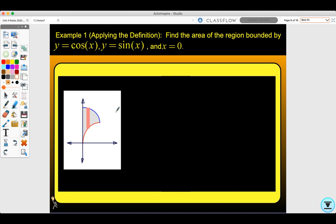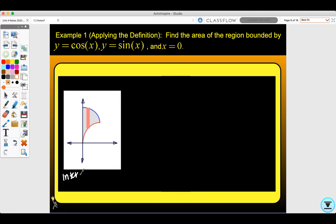Let's go ahead and look at the first example. Find the area of the region bounded by y equals cosine x and y equals sine x and x equals zero. First, we need to find where it starts at zero and goes to the first intersection point. Where is cosine x and sine x first equal to each other after zero? That intersection is at x equals pi over four.